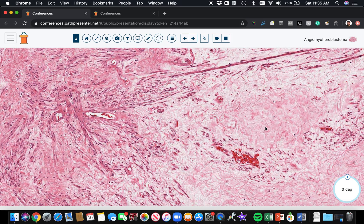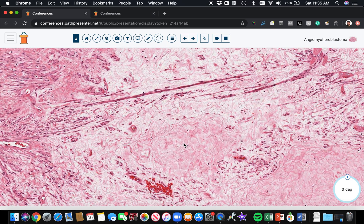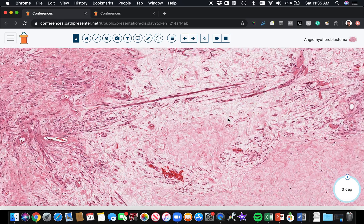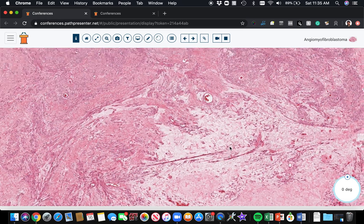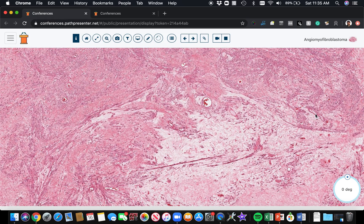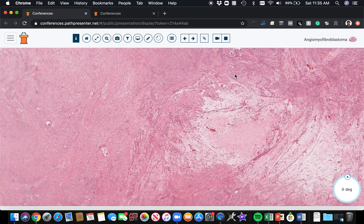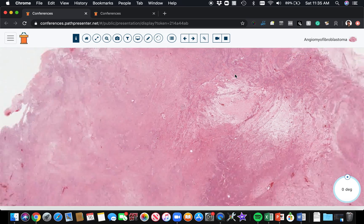On immunohistochemistry, these cells classically tend to be positive for Desmin, as well as for estrogen receptor and progesterone receptor. But do keep in mind that ER and PR can be positive in many different neoplasms in the female genital tract. Angiomyofibroblastoma.